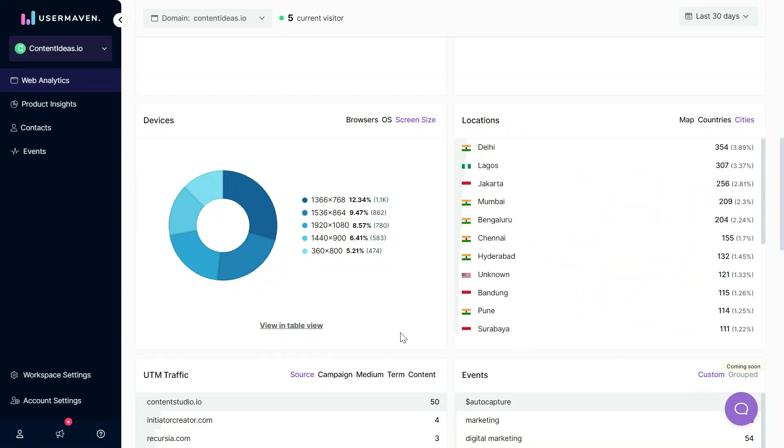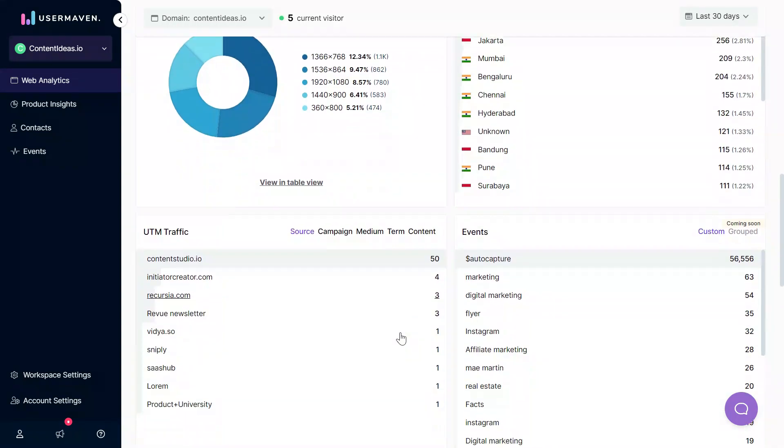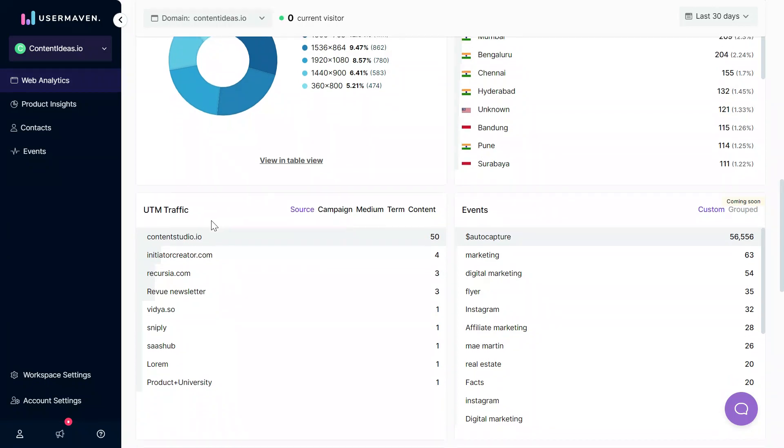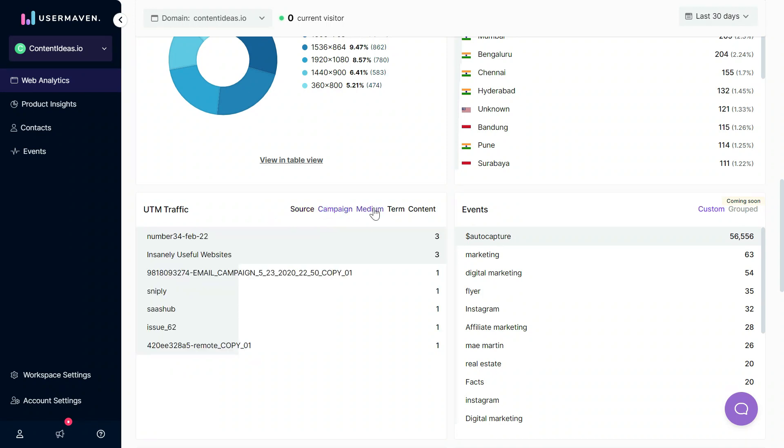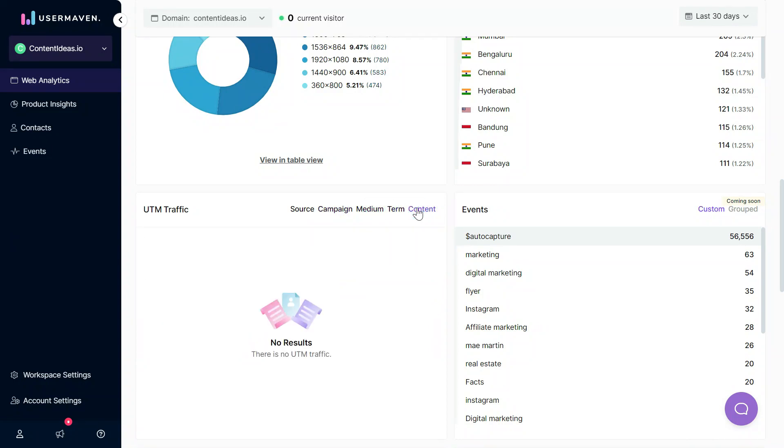If you are using UTM tags on your external links, then you can easily identify which of those external links are bringing in traffic to your website. These are pretty helpful for analyzing paid campaigns because if you use UTM tags with your paid ads on Facebook, Google, or any other traffic source, you can easily see which of those sources or campaigns are bringing in the most value to you. Here you can switch between source, UTM campaign, UTM medium, UTM terms, and UTM content.